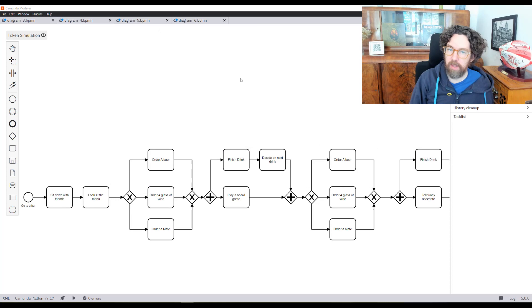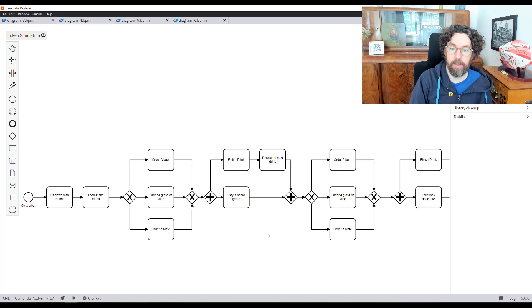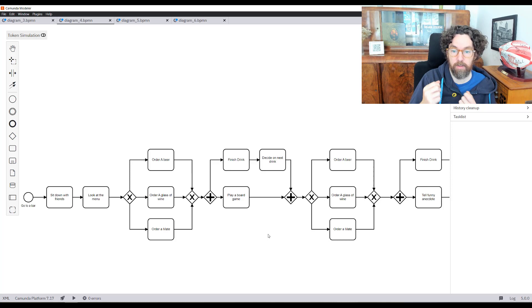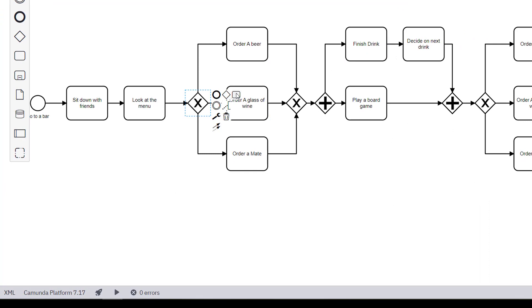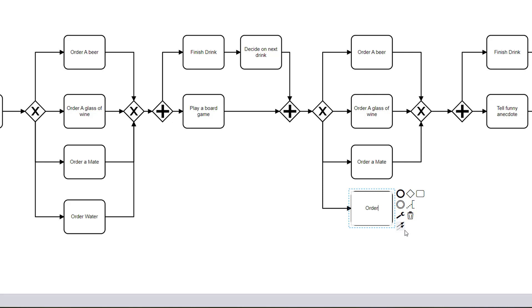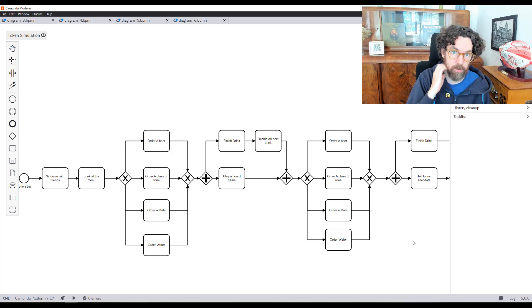Looking at this model, I can see indicators for sub-processes. The section ordering beer, wine, and mata appears identically in different parts of the process — very common — and you'd think to abstract those into a sub-process, which is a good idea. But don't forget maintenance: if I wanted to add water as a new drink option, I'd need to add it every single time this process is called, doubling maintenance time and risking mistakes if someone forgets.